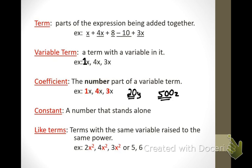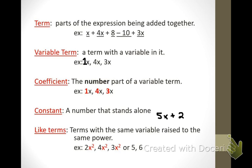Let's look at the next one — a constant. A number that stands alone. So if I have 5x plus 2, which one is the number that stands alone? 2. So the 2 would be my constant. If I have 5z plus 24, what's my constant? 24, because that's the number that stands alone or is all by itself.